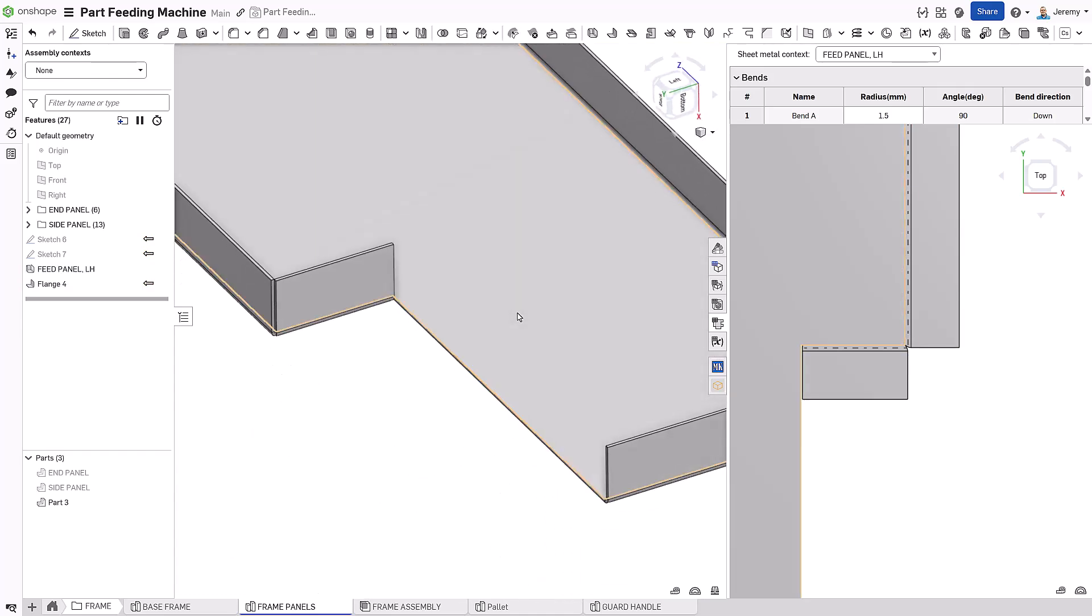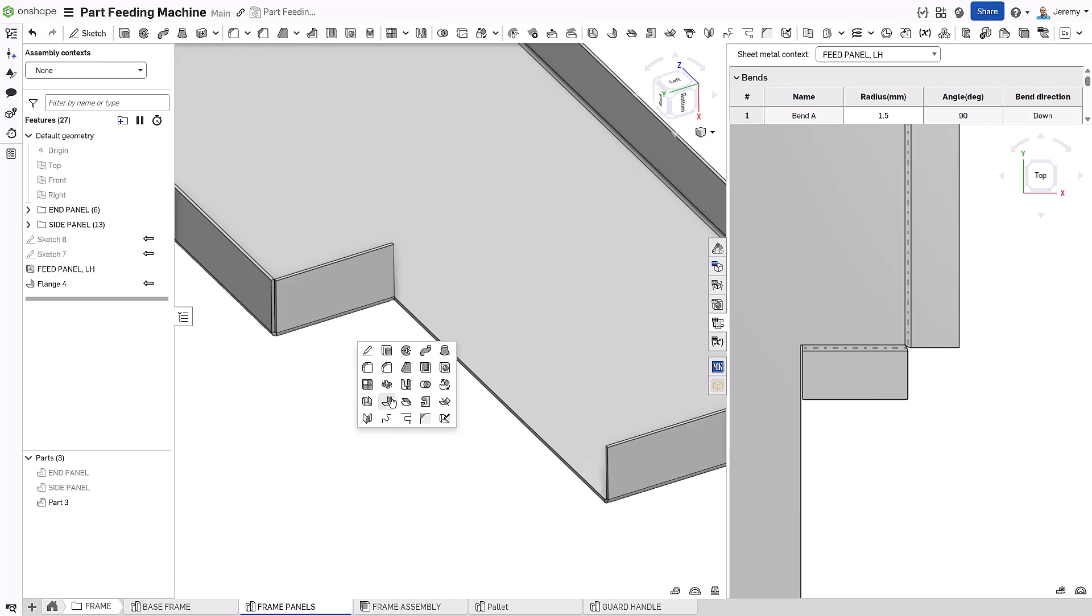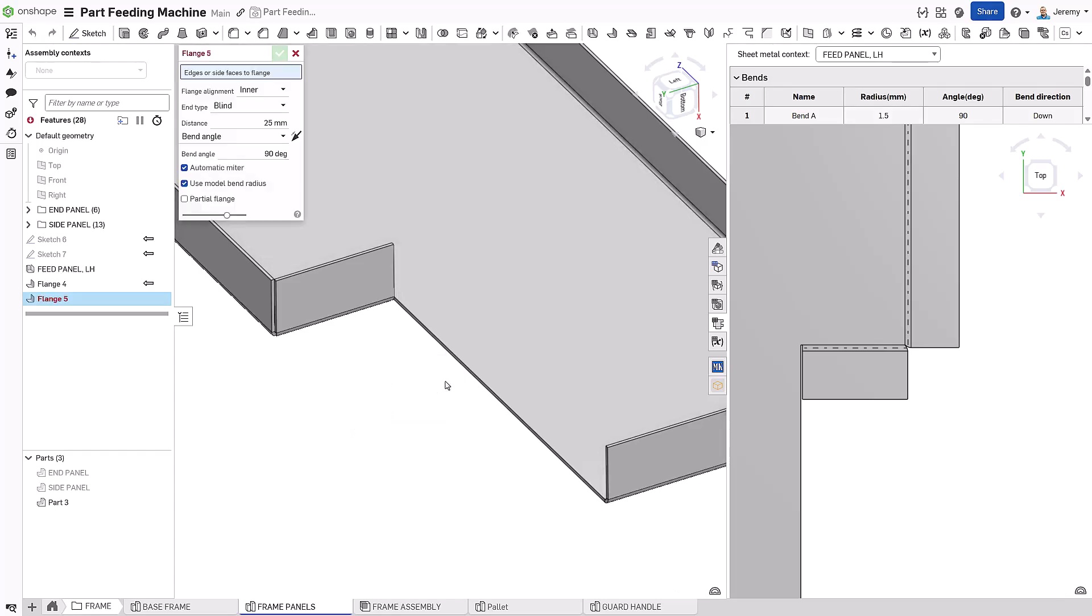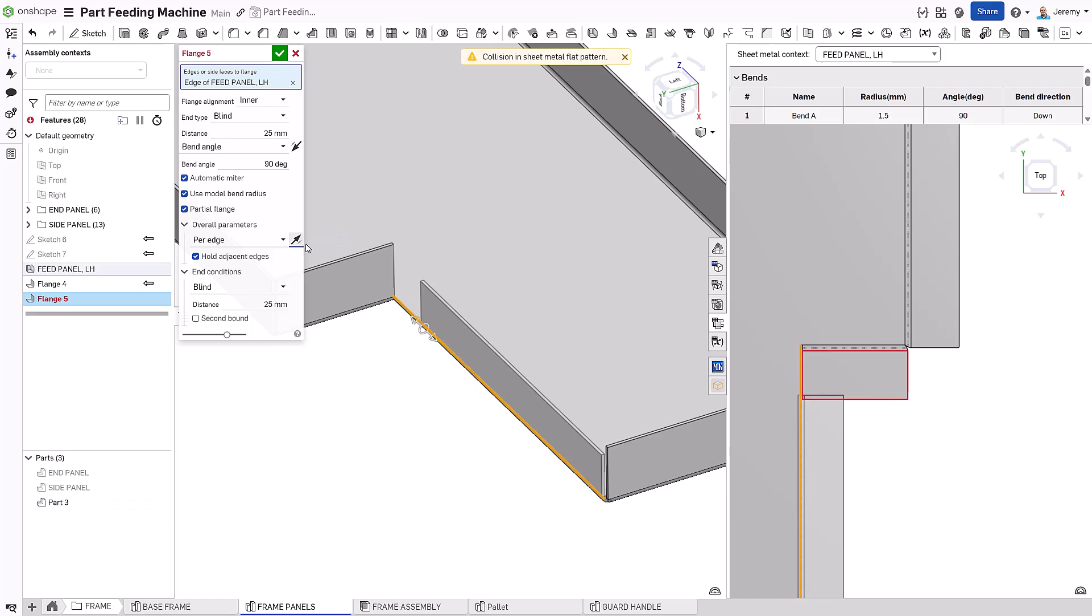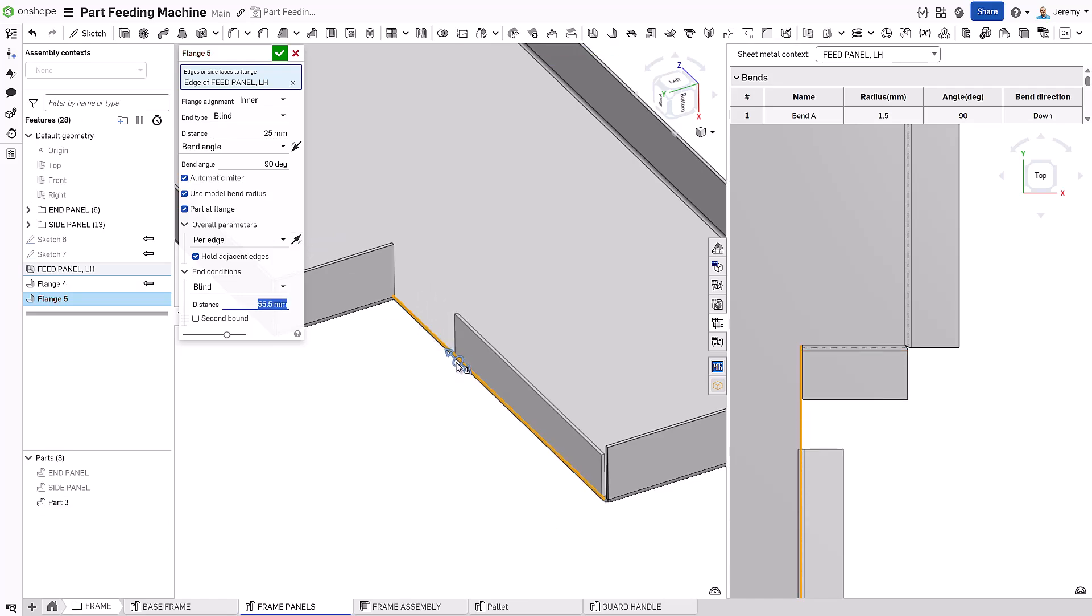That removed edge is then added as a separate feature. The partial flange option is chosen and interactively dragged into a position that doesn't interfere. Again, the flat pattern updates in real time to reflect all these changes.